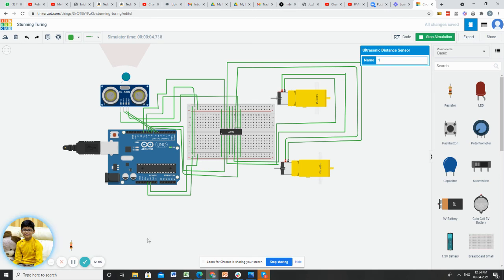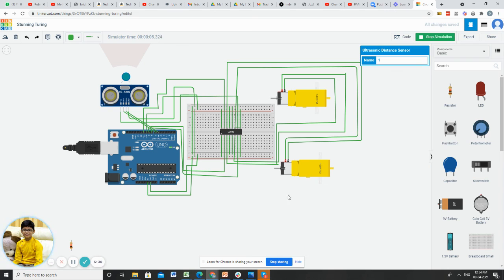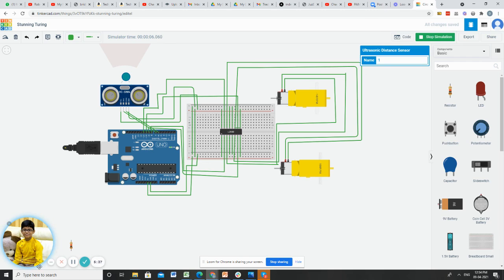See, the obstacle avoiding car is working very nicely. If you like this video, please like and share this to your friends and subscribe to my channel. Bye.